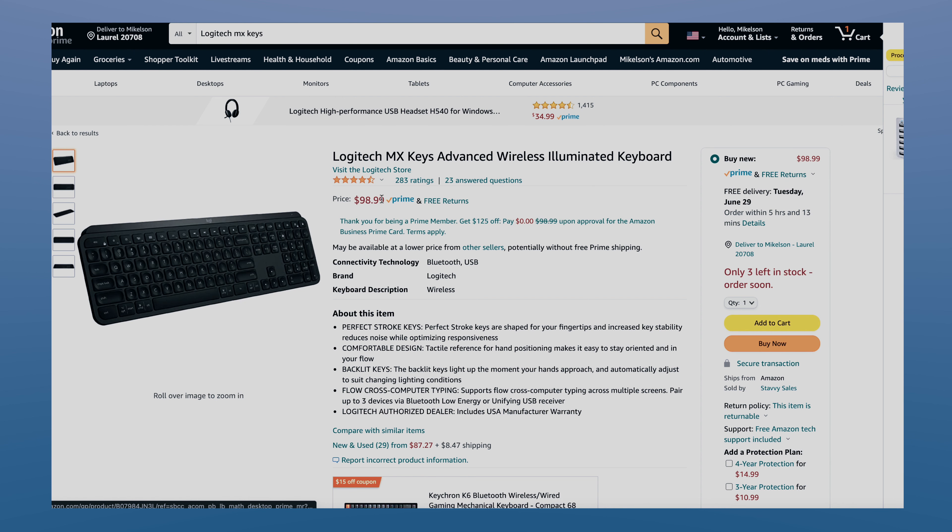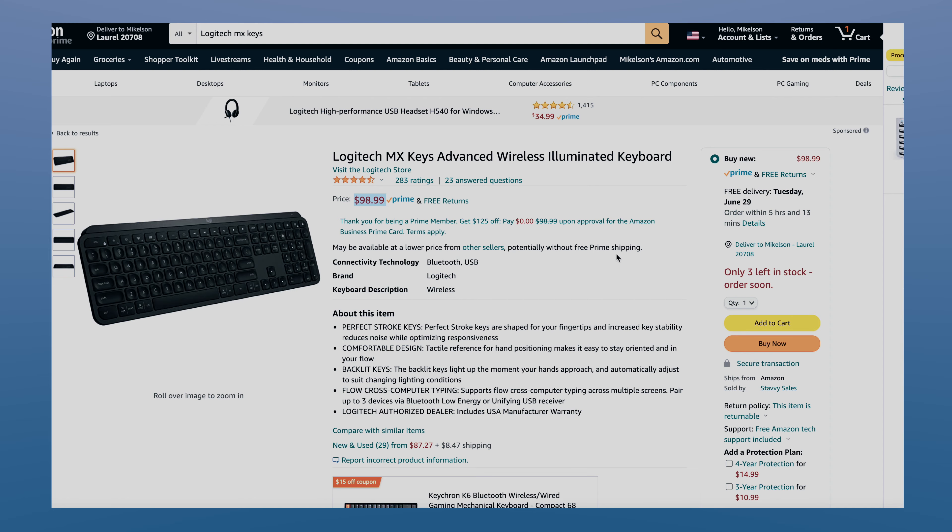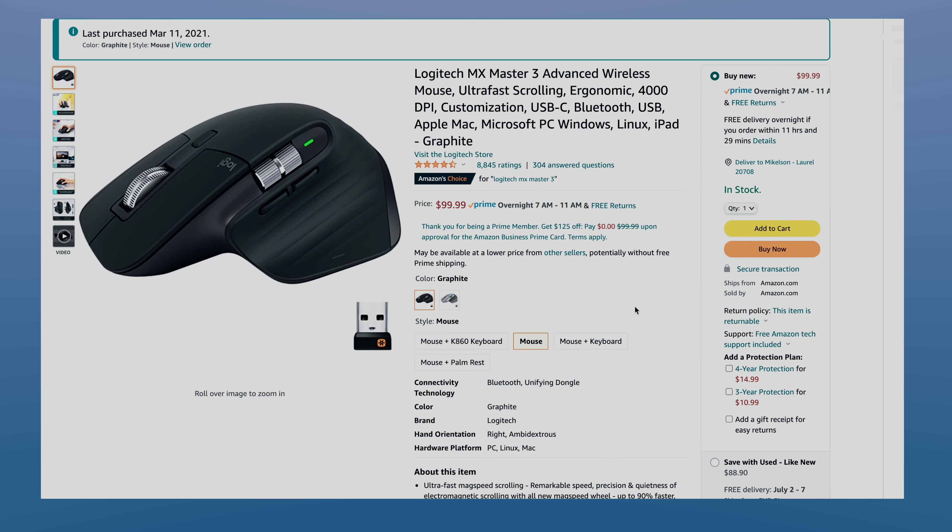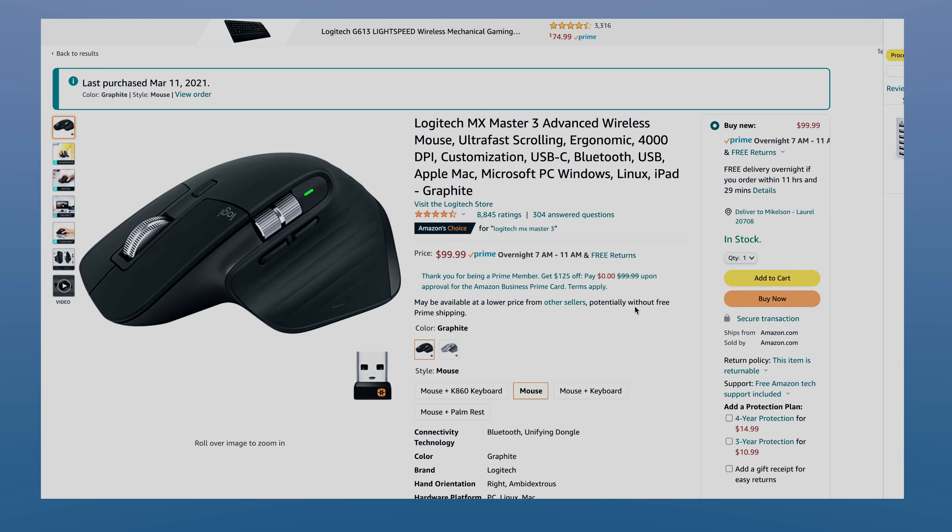Talking about money, at the time of making this video, both the Logitech keyboard and the mouse will cost you around $100 each on Amazon.